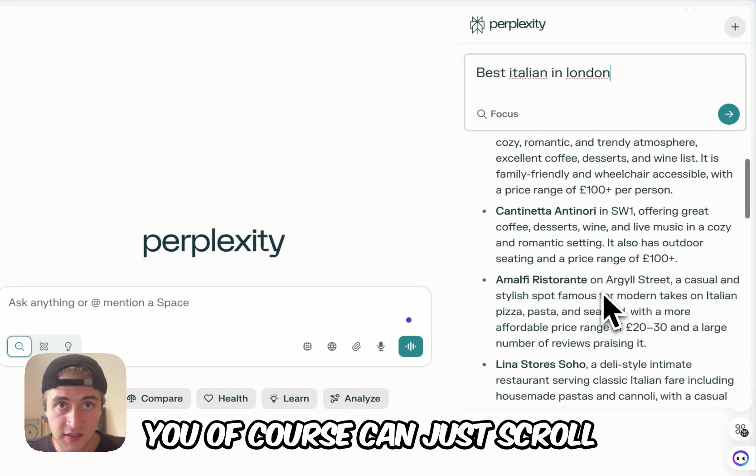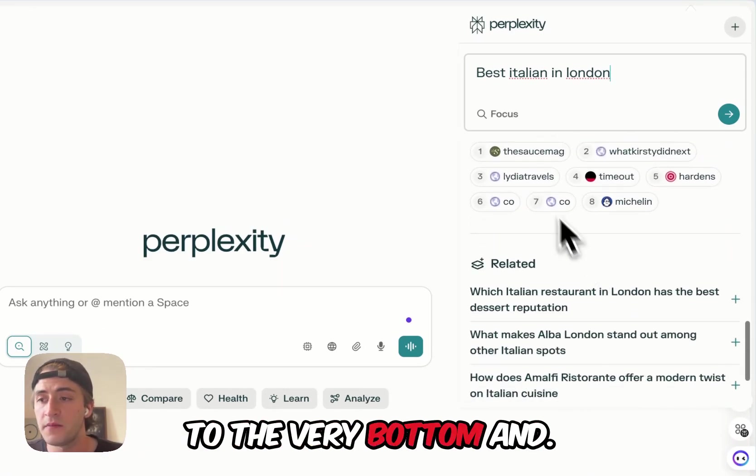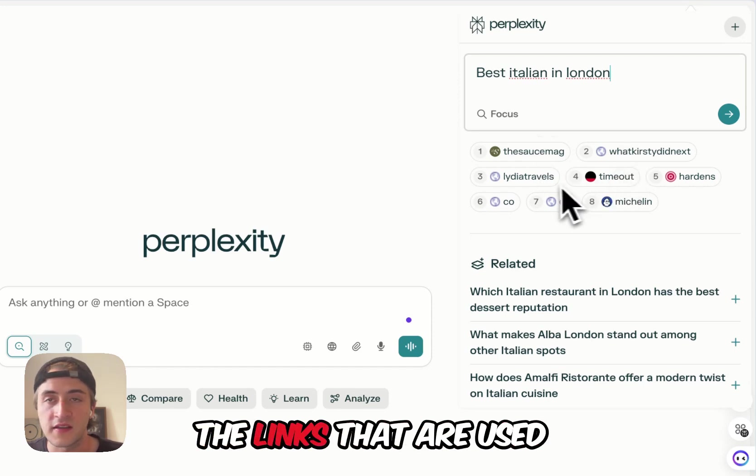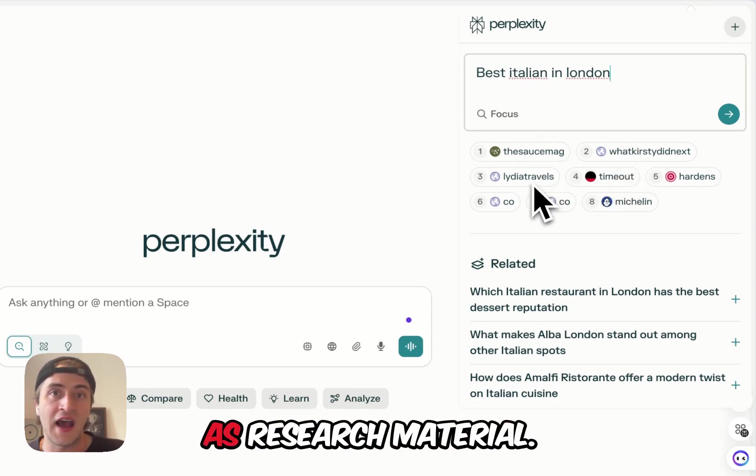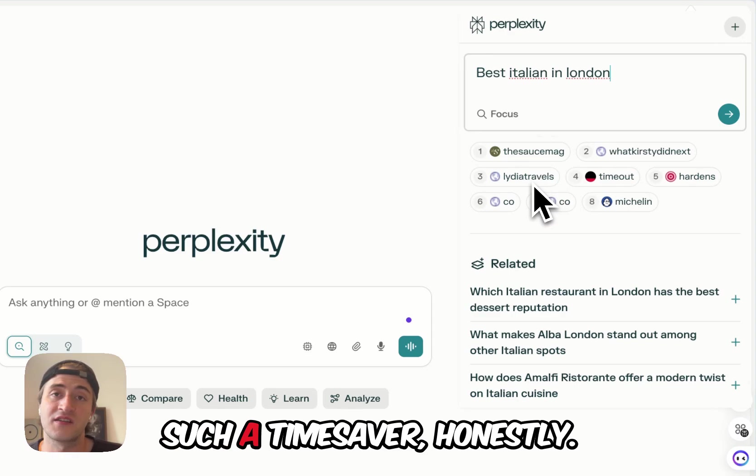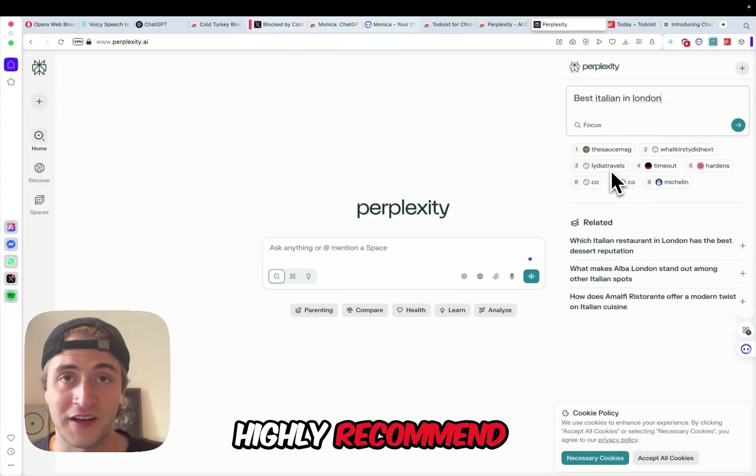Just scroll to the very bottom, and then here you have the links that are used as research material. Such a time saver. Honestly, highly recommend.